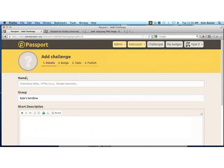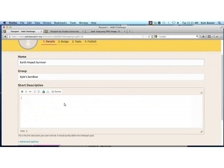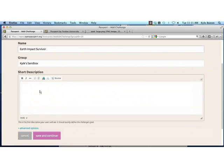As an instructor, I'm going to create my first challenge. I'll say add challenge, give it a name, and I can provide a short description. These are all things that come along with the challenge itself. With the description, I can provide text information, embed HTML or embed YouTube videos. I'm just going to pass over it for the sake of this demonstration.